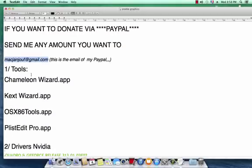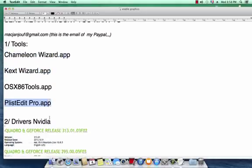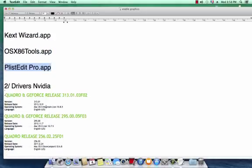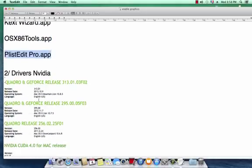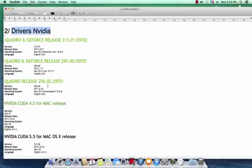First thing to do is download these tools from the links below this video, then download these drivers for Nvidia cards as example with the kext support.